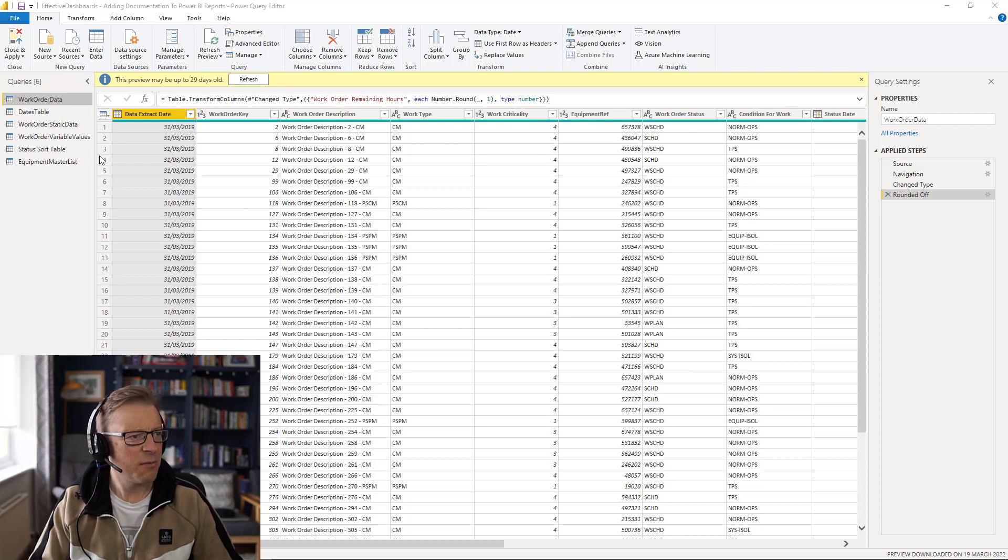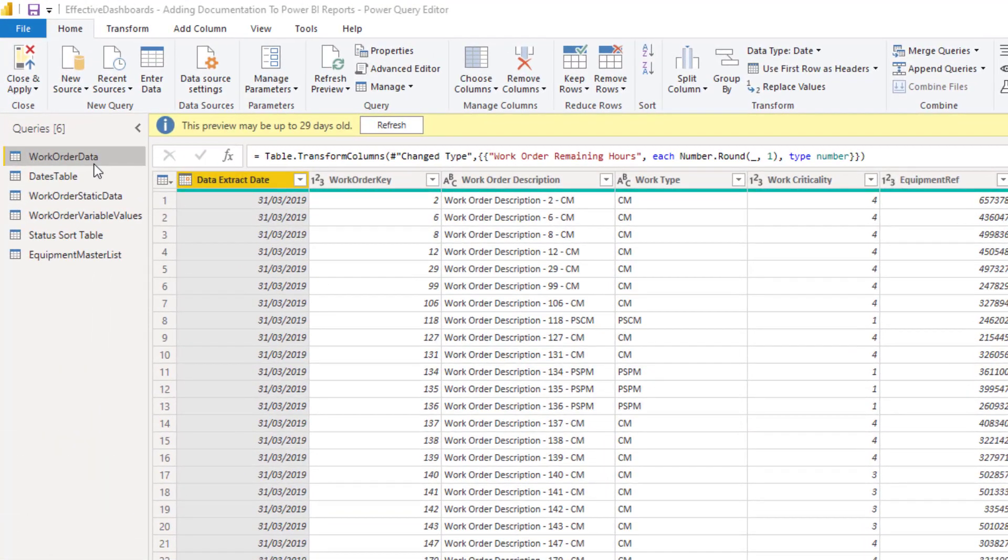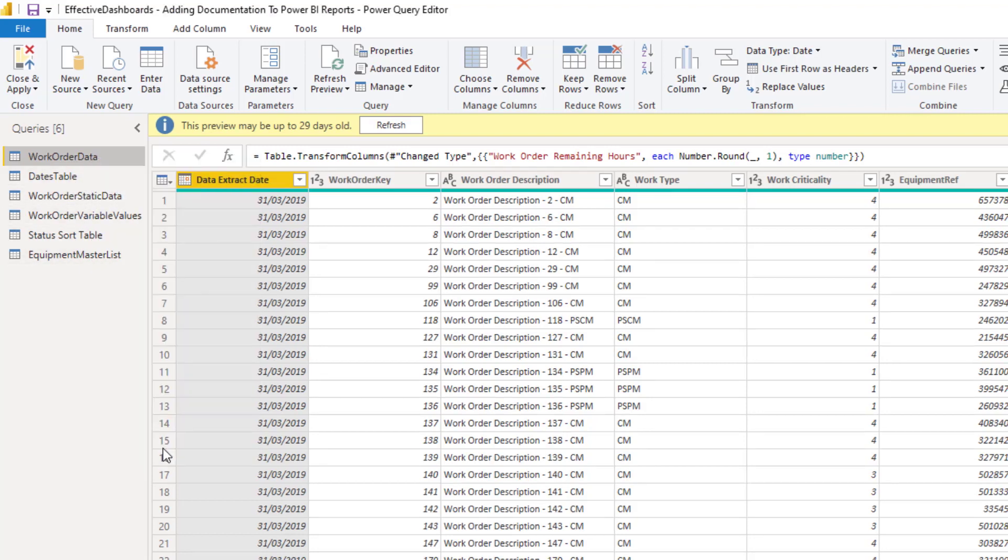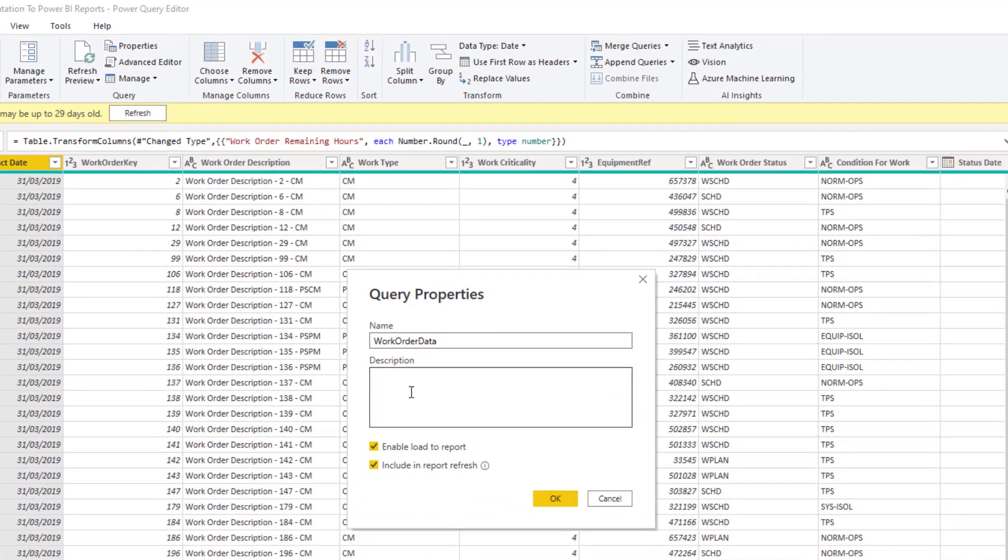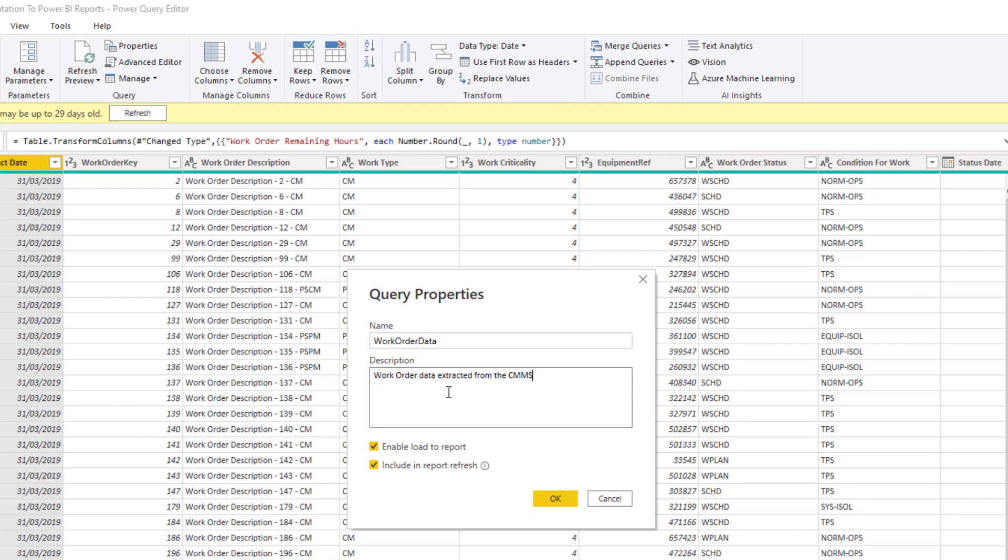So the first thing we're going to do is within Power Query here and there's a few areas that we can actually add some documentation. So the first one is each one of these queries that you've got has got some properties and they've got a description here. Okay, so you can add in a description here of the data. So we can say, work order data extracted from the CMMS. Okay, so you can add some data here around the data source and any other relevant information. Now that's going to come into play when we look at the data modelling tab as well. So that's an important area that we can use to capture some initial documentation related to each of the queries that we're going to use.